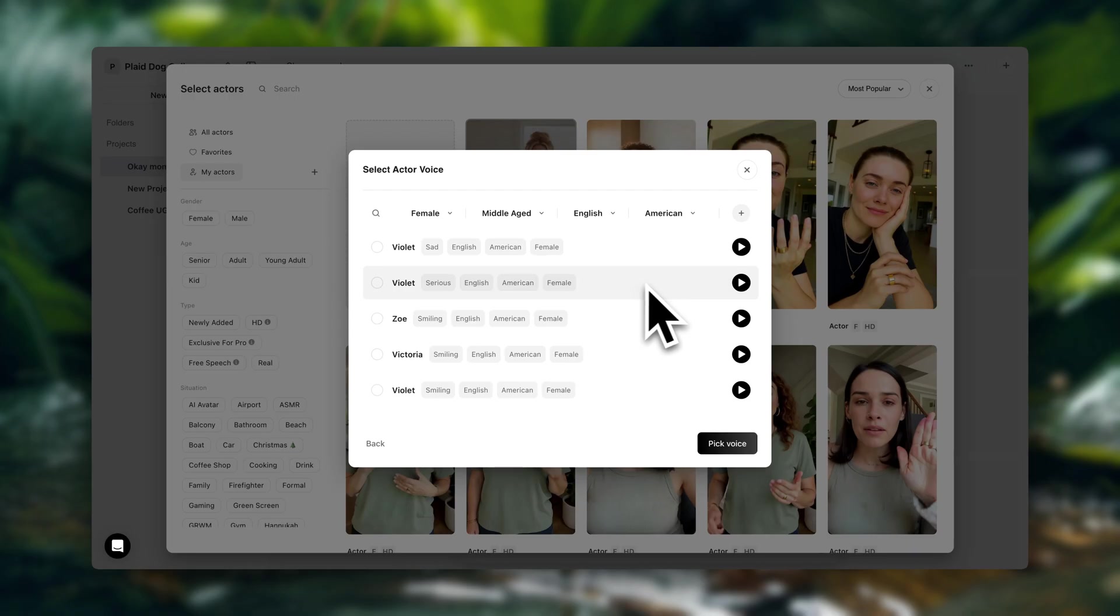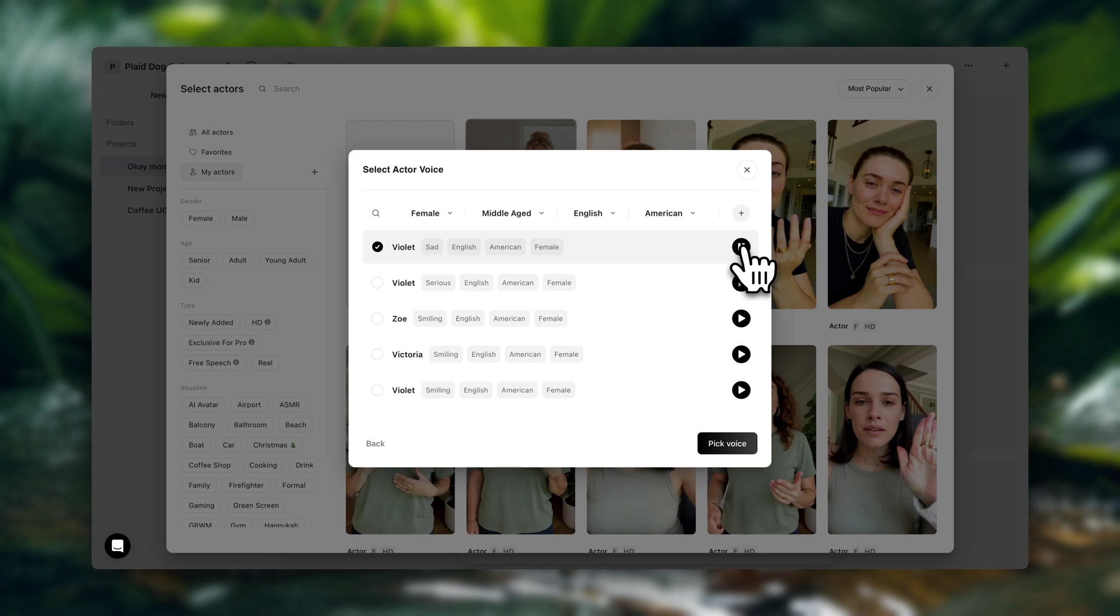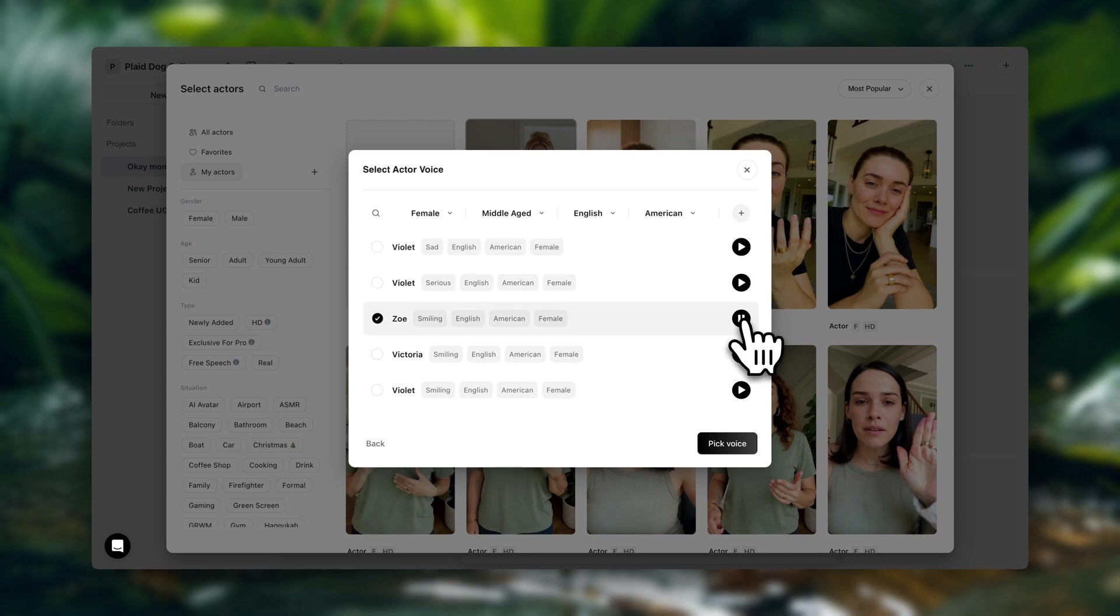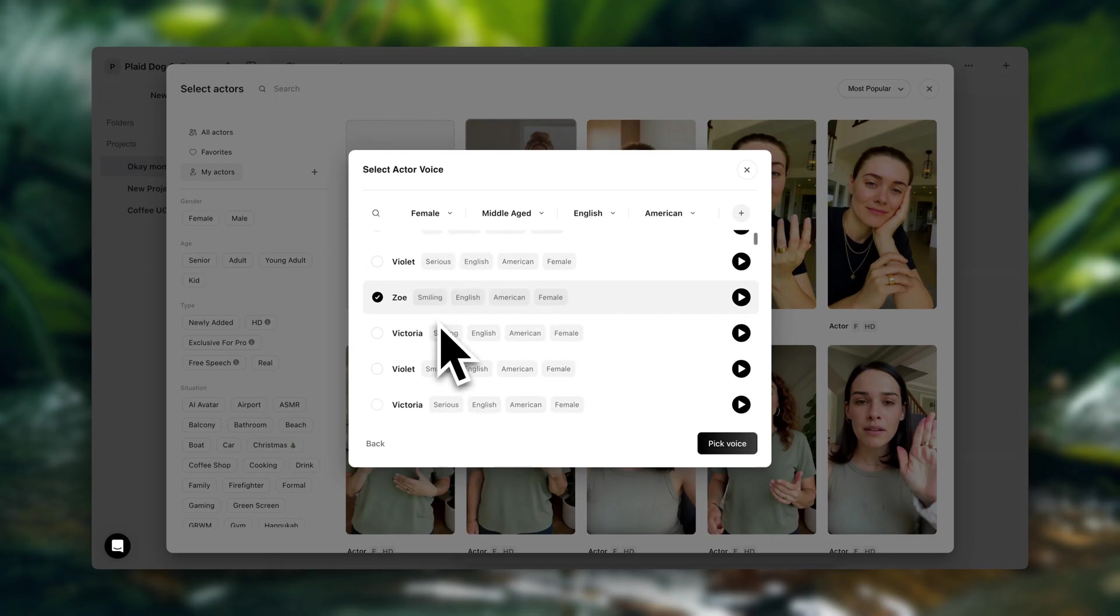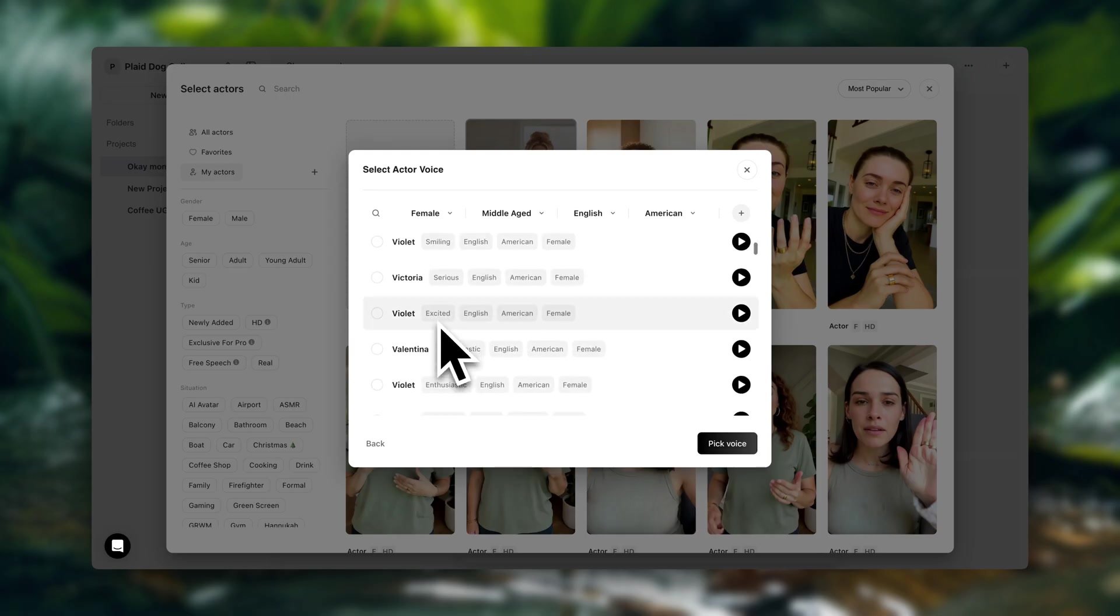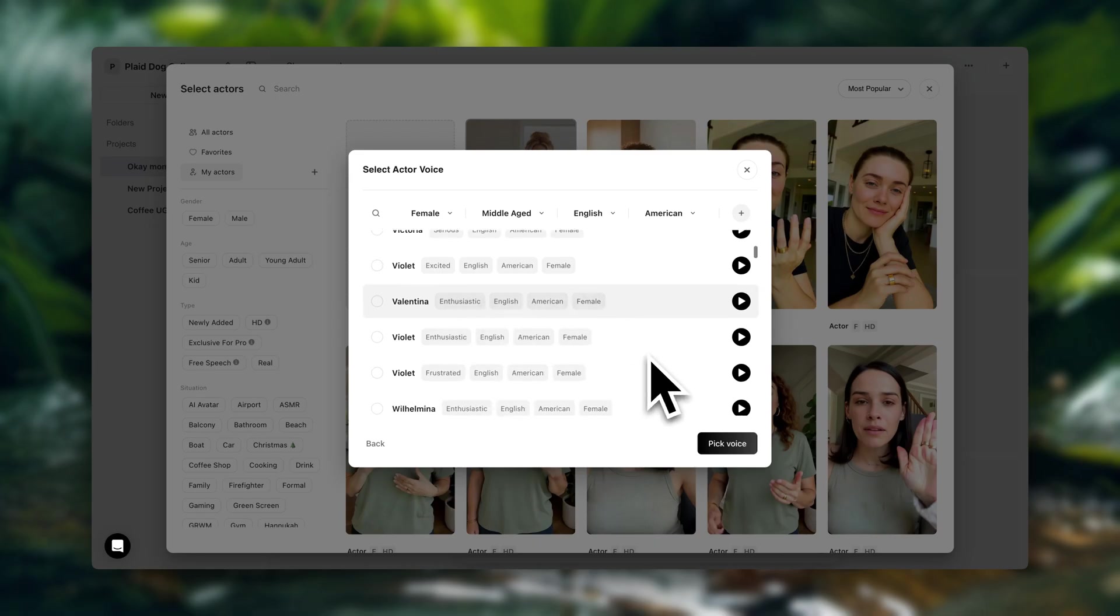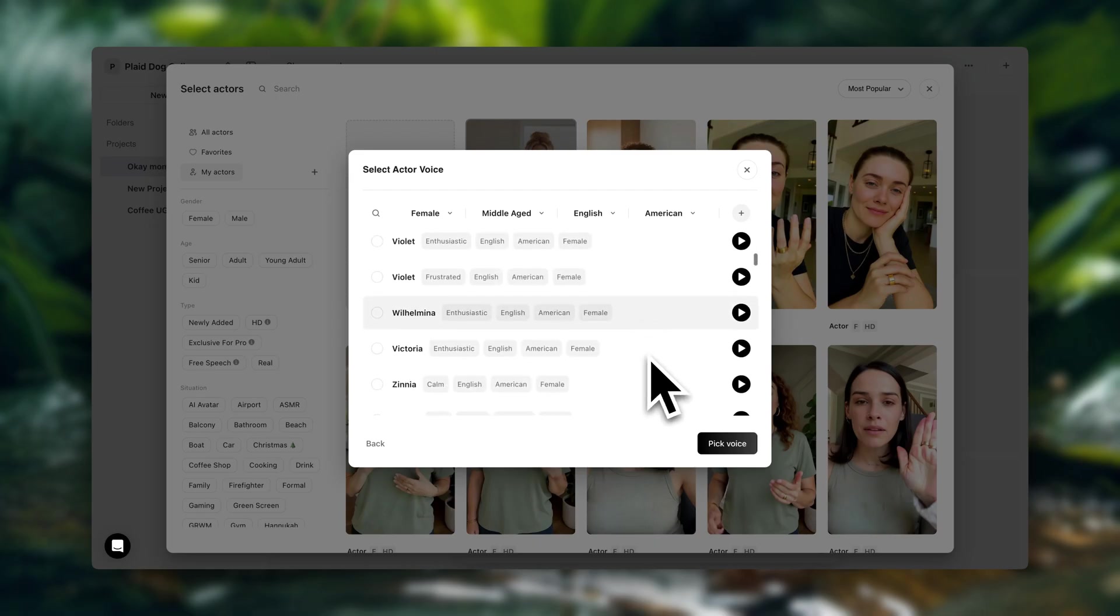If you want to preview these voices, you just click on these little play buttons until you find the one that you like. We do have a lot of options here. And if you want to, you can also narrow your search down even further. You can also filter with emotional tags. So for example, over here, we have sad, serious, smiling, excited, enthusiastic, and so on. I'm going to go with violet.